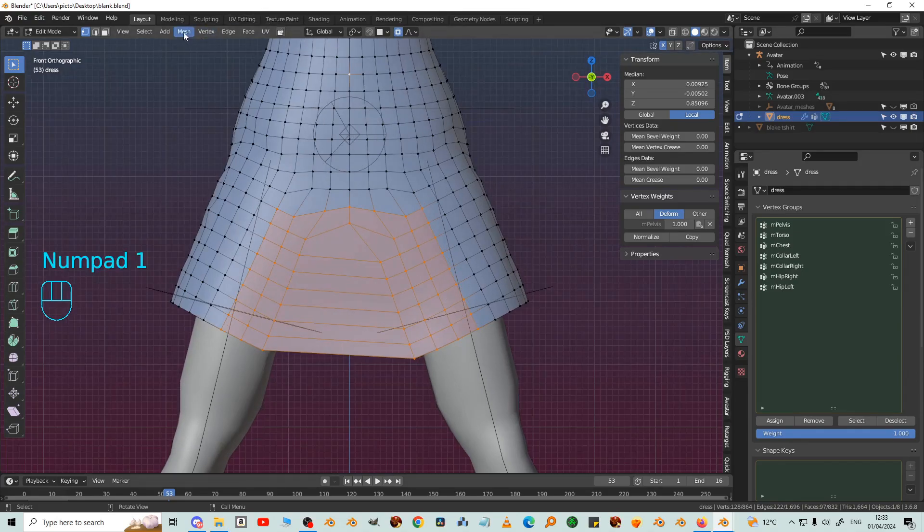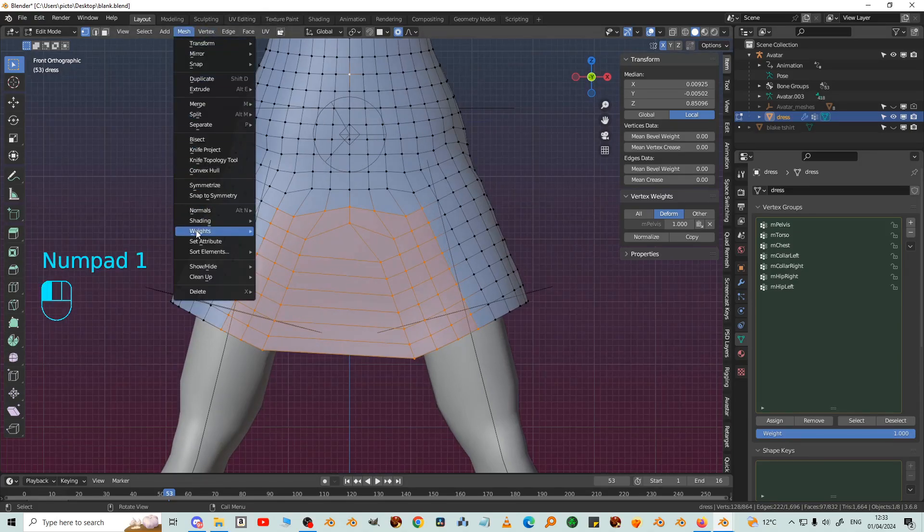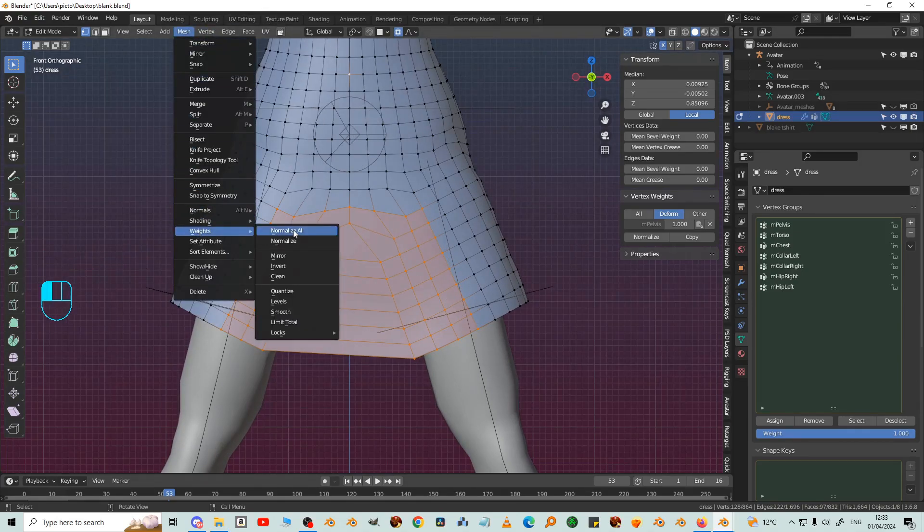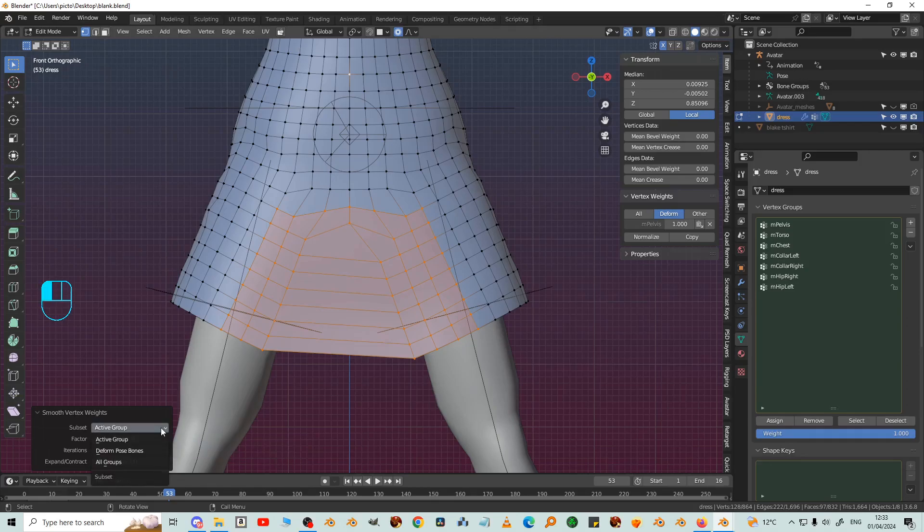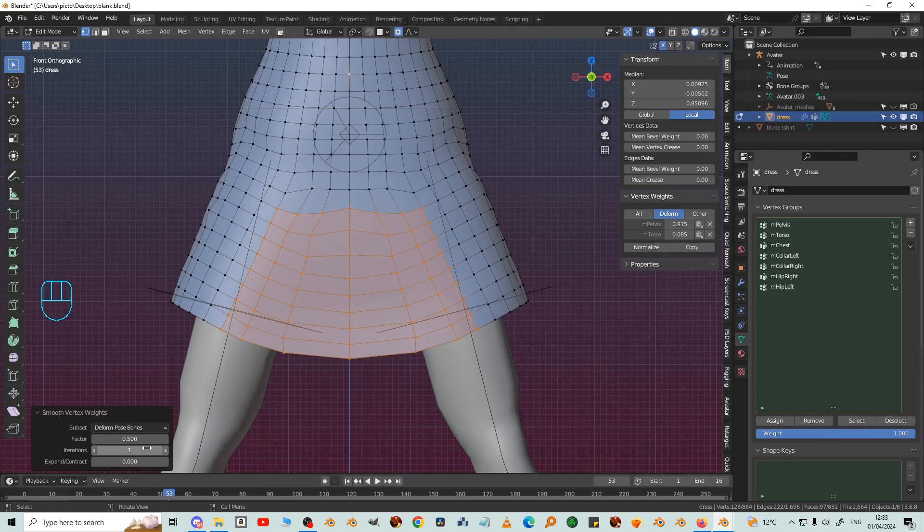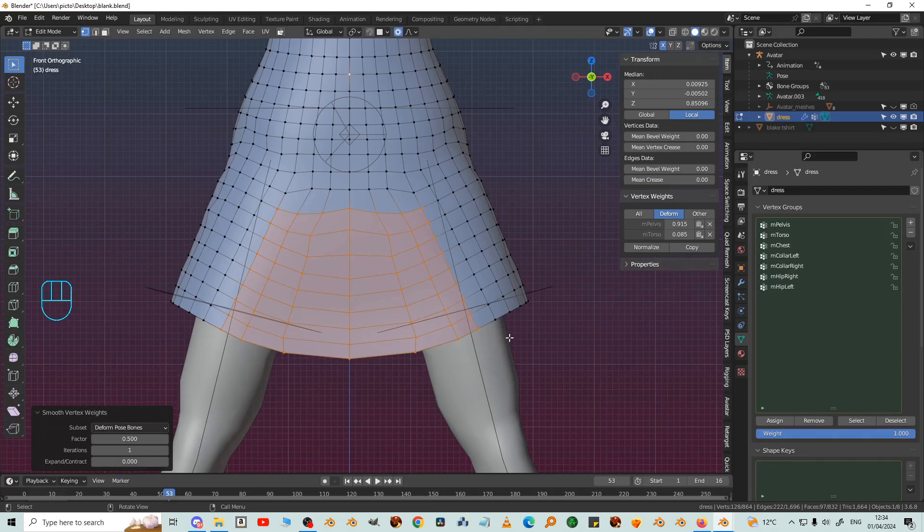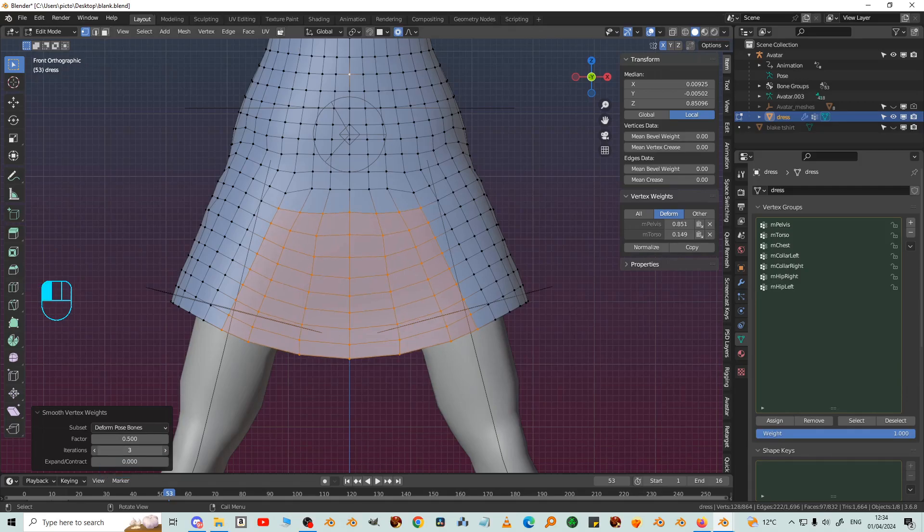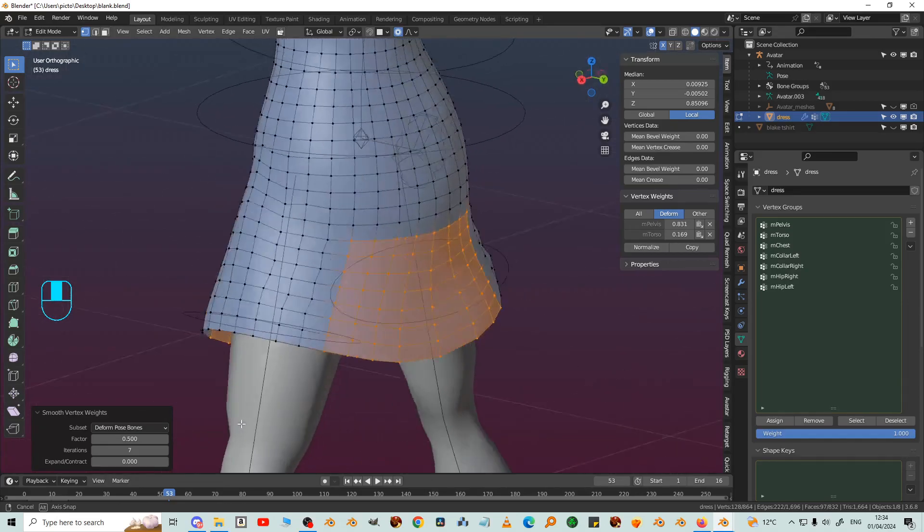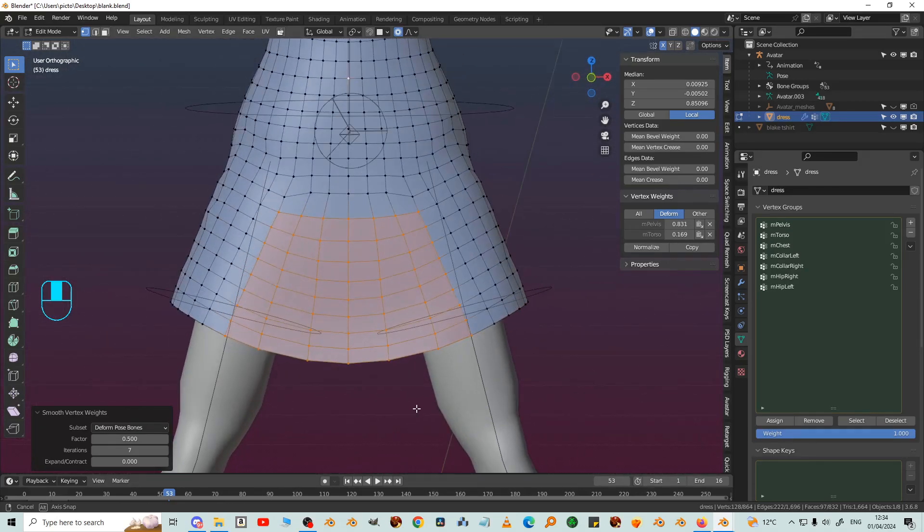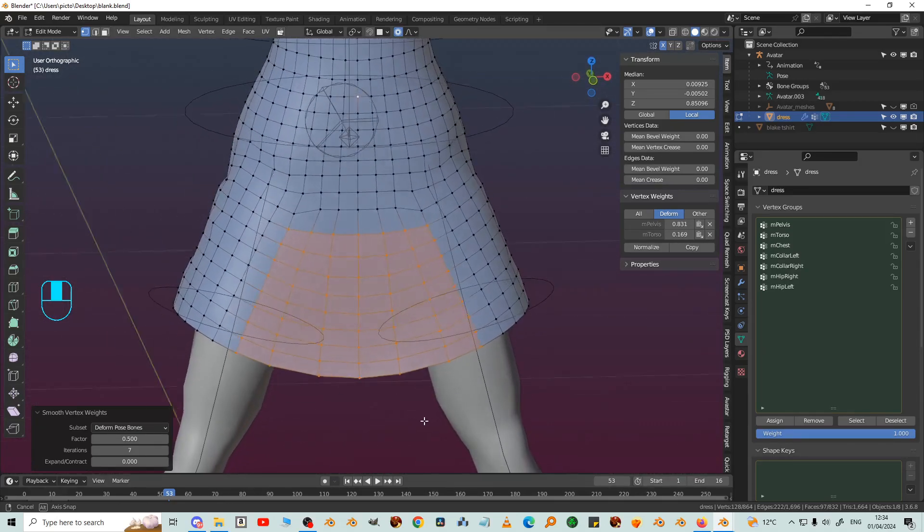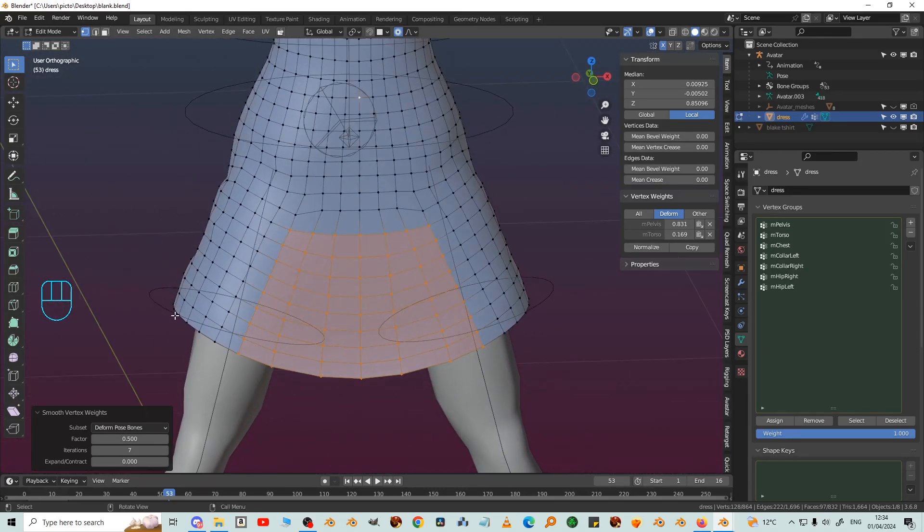Okay turn off X-ray and then mesh weights smooth. I'm going to change active group to deformed pose bones and then move this iteration slider which is already smoothed out a bit. Let's go a little bit further up to about seven. So now you can see you've got quite a nice profile at the bottom here.